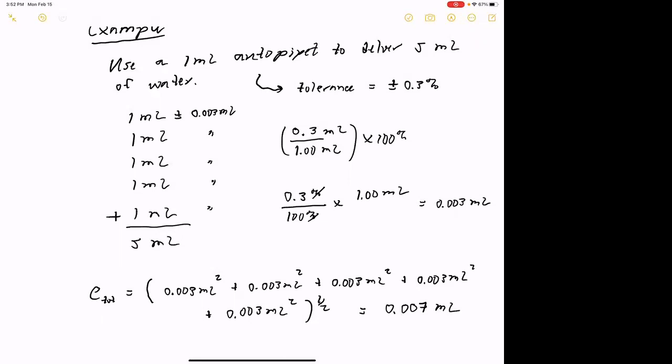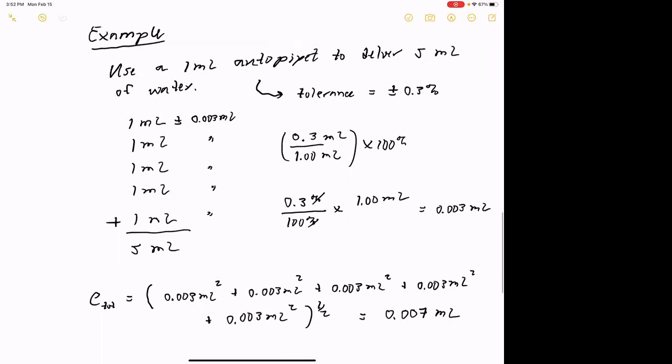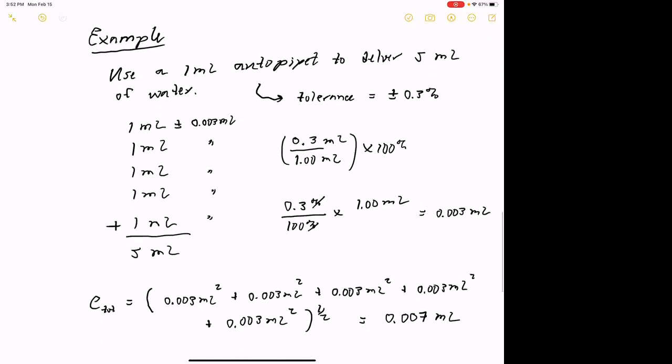Any questions about that? And that should help kind of guide you on that third problem on the homework — that's the one where you have to calculate a molarity and I give you some absolute uncertainties and you have to come up with an uncertainty associated with that calculation. So this should give you some guidance on how to do that.